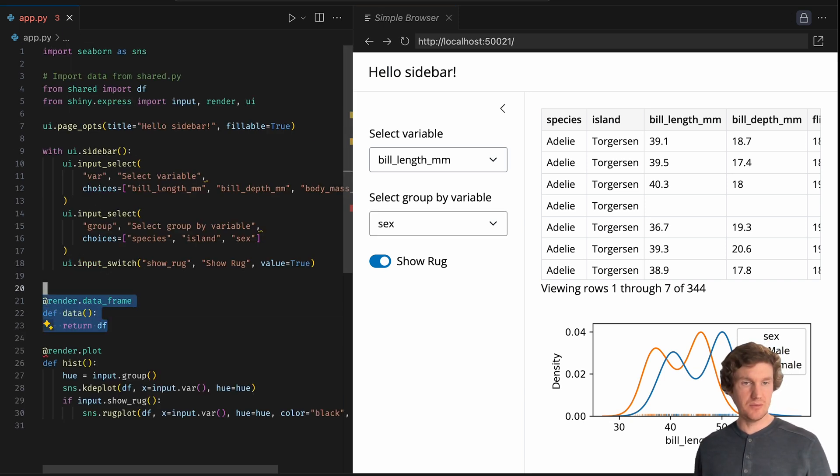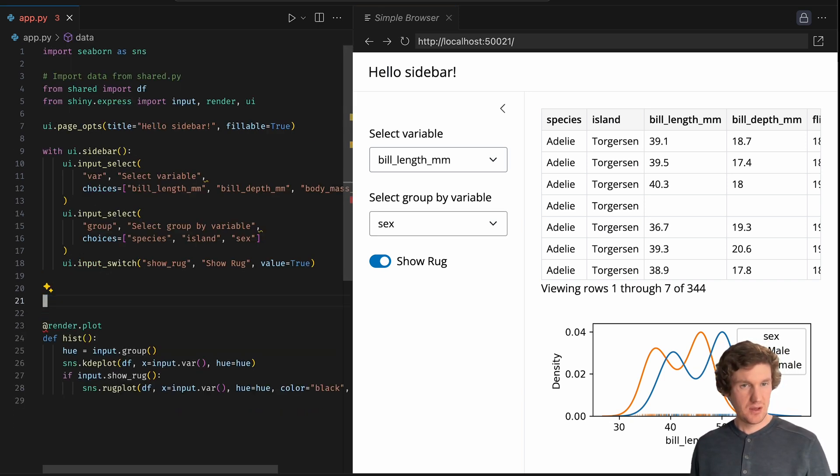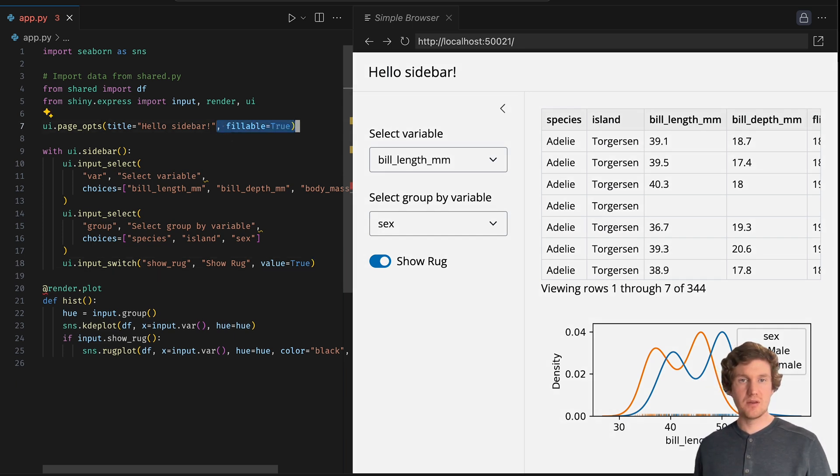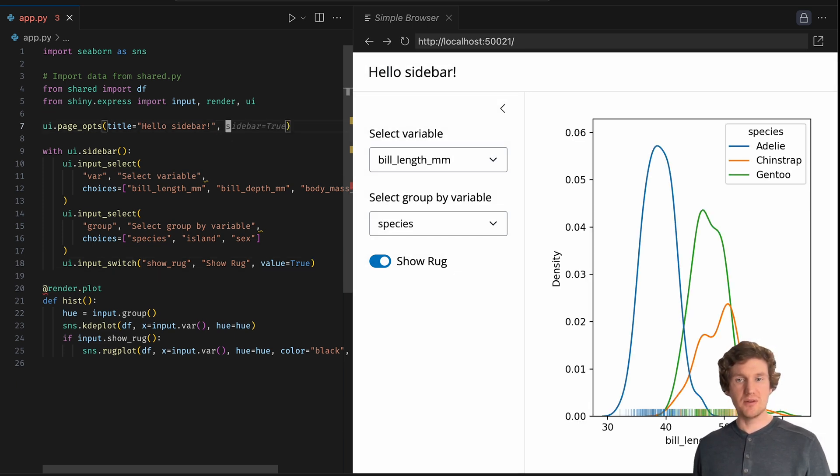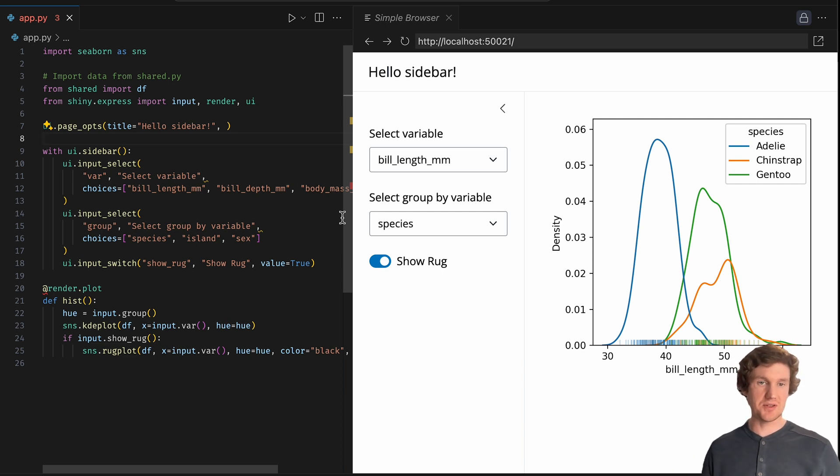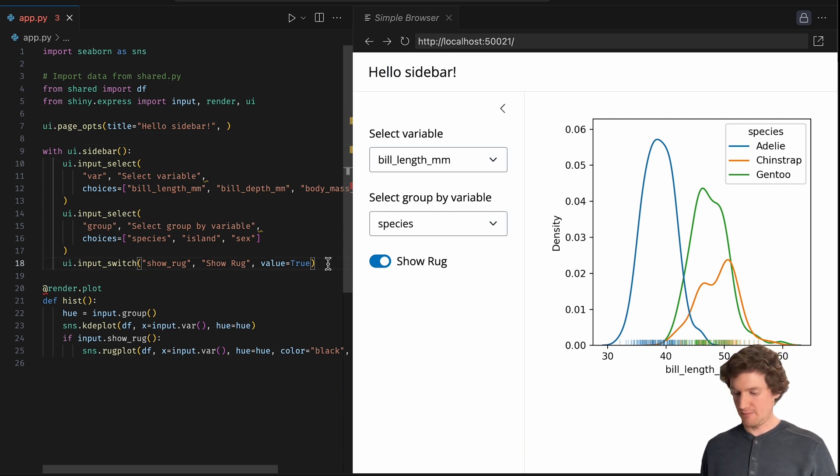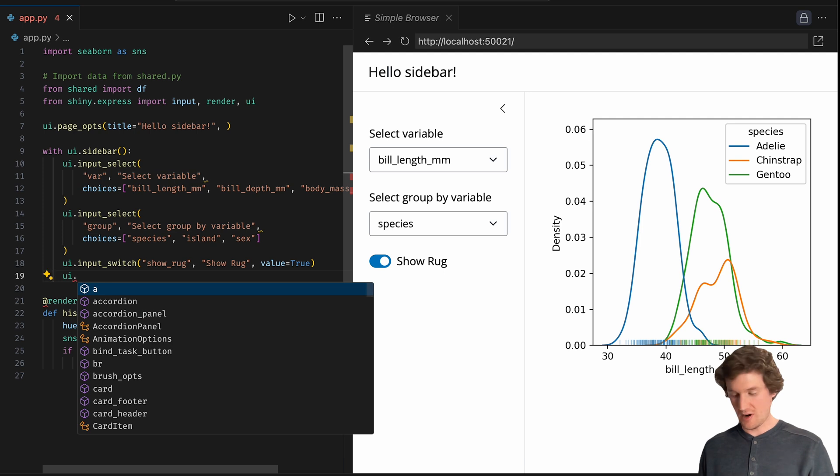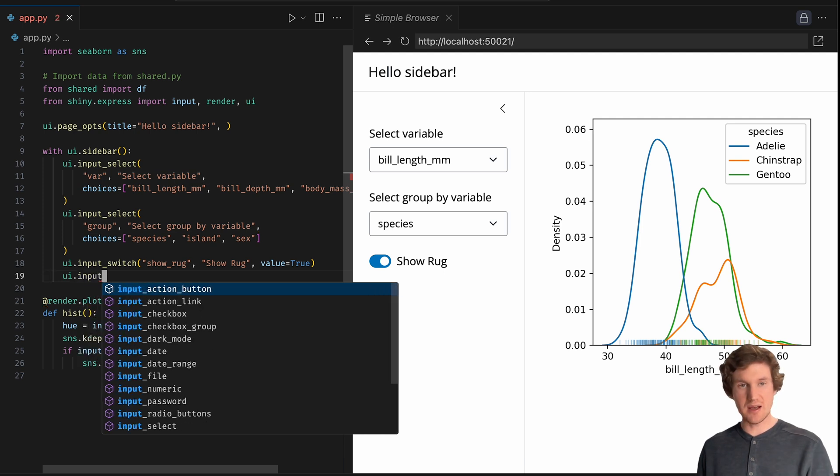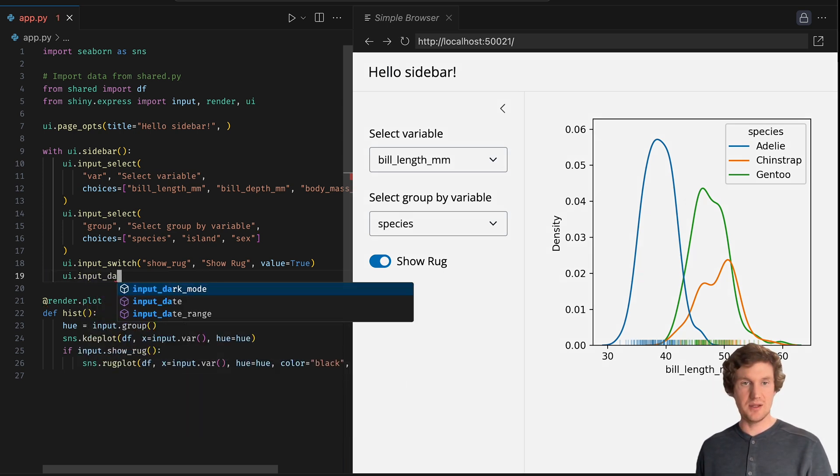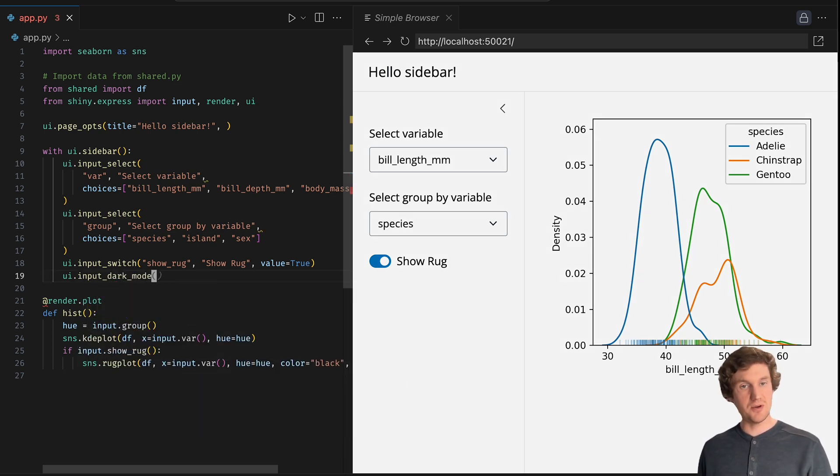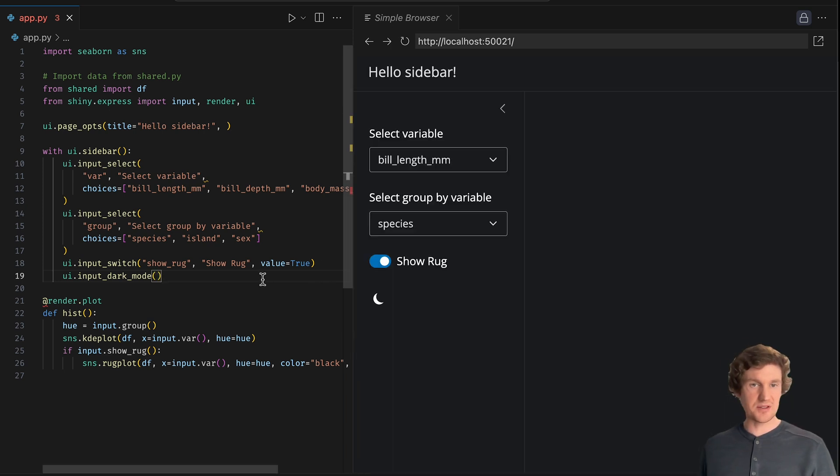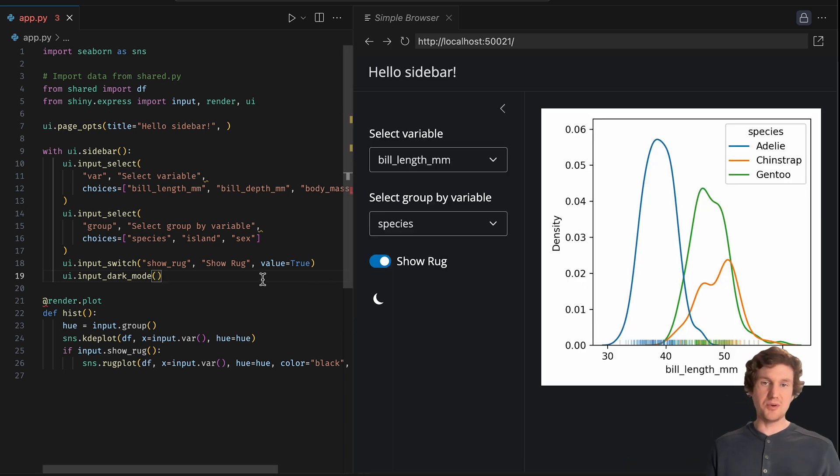Maybe let's go back to just having the plot. I'm going to turn off the fillable. Let's say you want to add maybe another component to the sidebar. Maybe you've been going through our component gallery and notice something like the input dark mode switch. And if I just put this input dark mode switch, it will turn my application to dark mode because by default, it's going to be based on whatever the user's system preferences are.